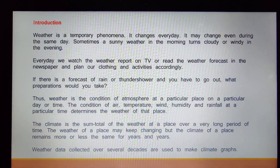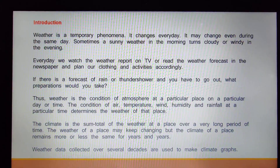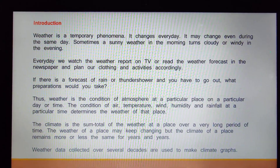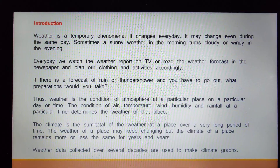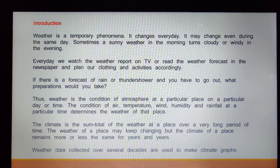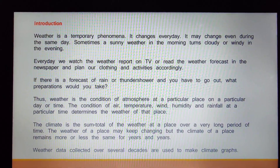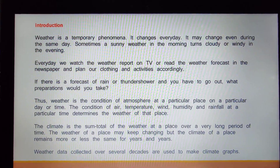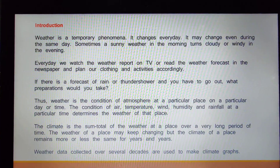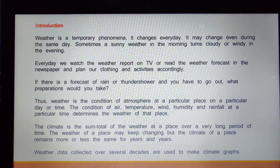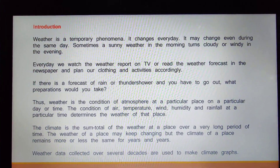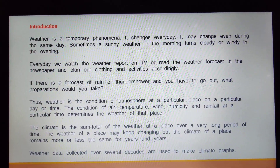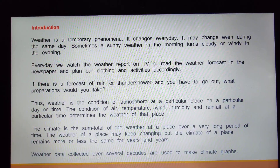That is how we determine the climate of a particular place. When we talk about a place like Kulu Manali, we say this place has a very cold climate throughout the year, which means it does not change every now and then. The frequency of temperature and weather conditions over a very long period determines the climate of that place. Weather data collected over several decades are used to make climate graphs.